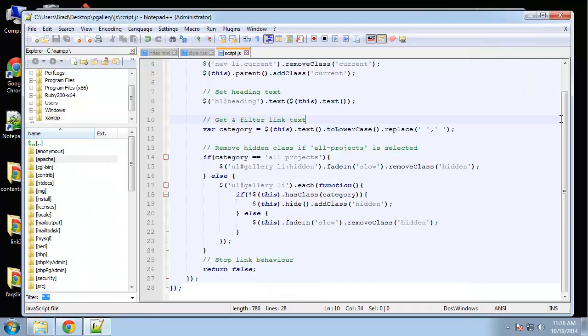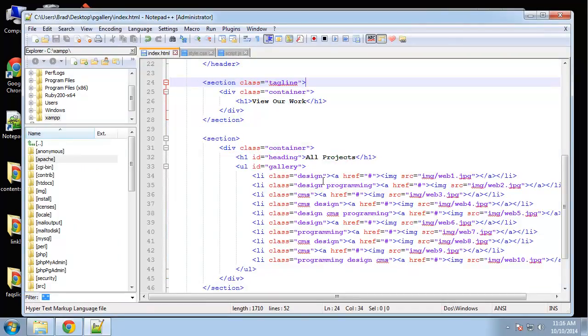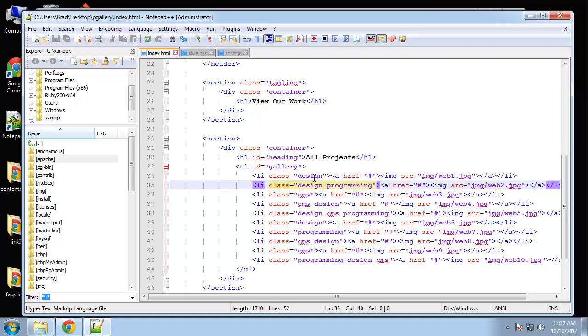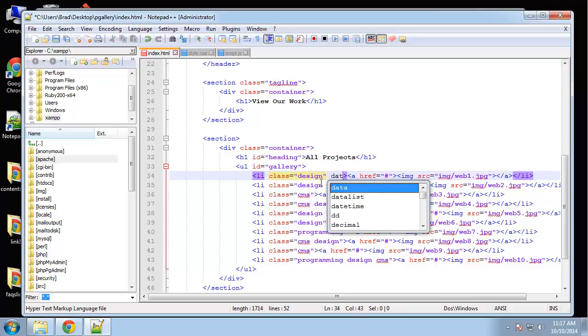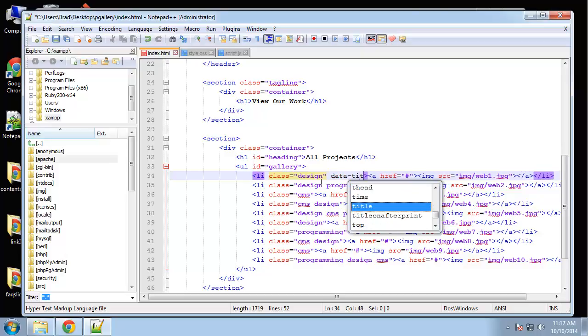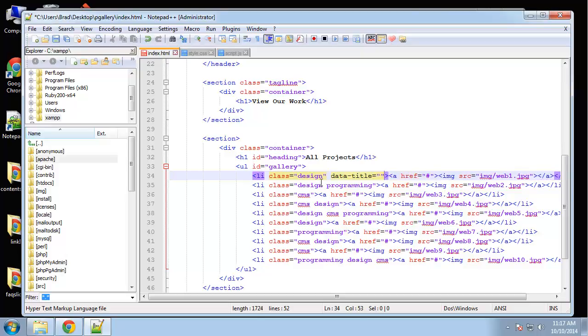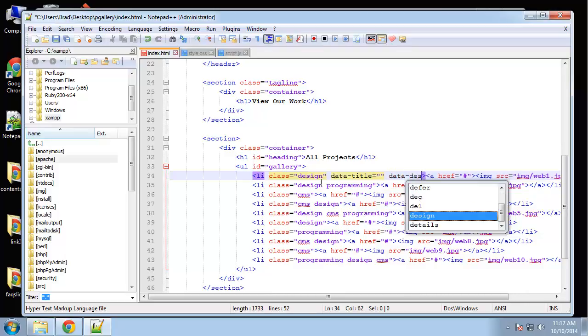So what we're going to do is attach to each list item, each image, some data attributes. Not the image, the list item. We have each image surrounded in a list item. So what we're going to do is go and put in data title, and then we'll also have data desc for description.